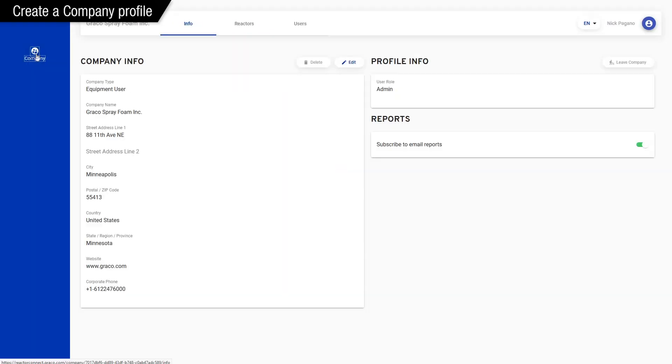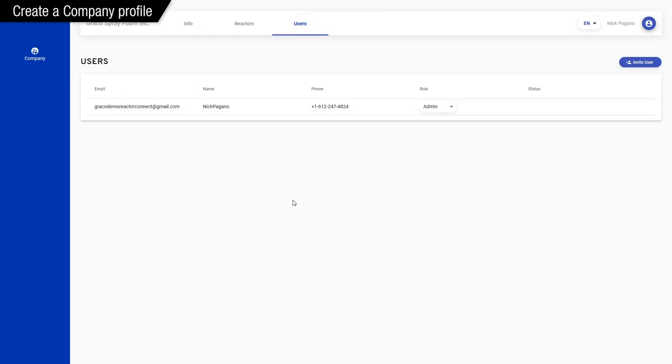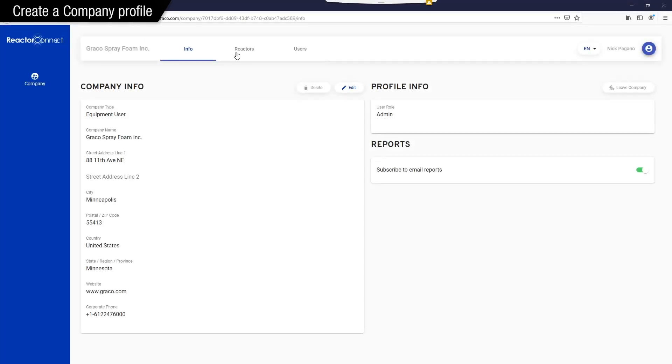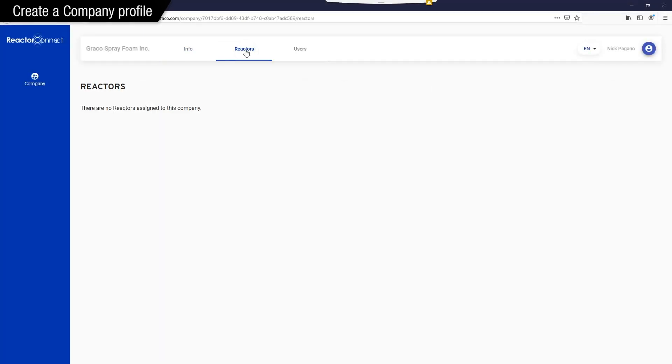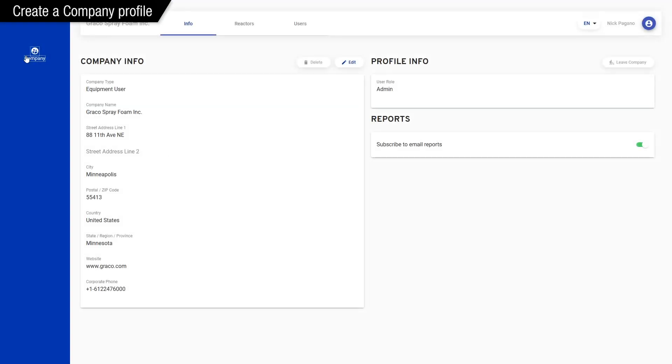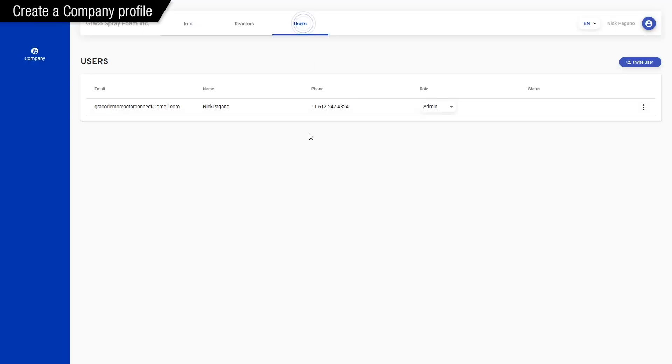A company is what you're going to use to invite others to join. You can assign reactors to a company. Company members can view reactor data without having to personally scan the QR code of each machine. Basically, you're able to manage users, manage access to your machines and all the data, and it's all easy, so let's just keep walking through it.